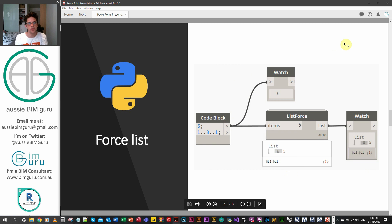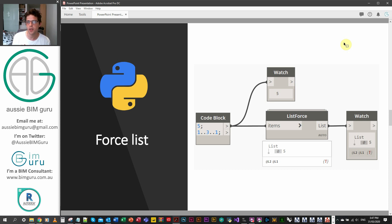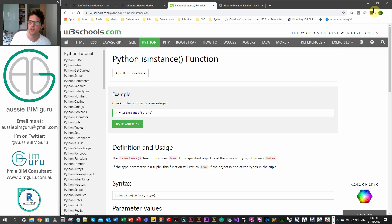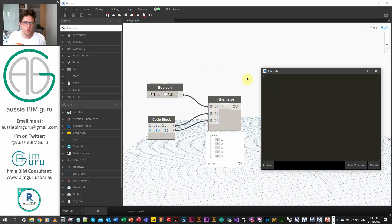So let's move on to another example — list forcing. This is a really important technique in Python for Dynamo. A lot of the time you'll build a node where you need to iterate using a for loop, and you can't iterate over a single object — you can only iterate over a list. So you want to set it up so that if the input is not already a list, it gets converted into one. There's a function called isinstance that's really handy for validating whether a piece of data is of a particular type, including checking if something is a list.